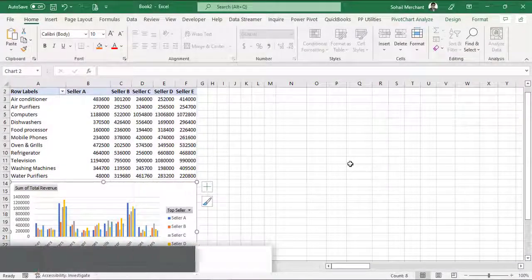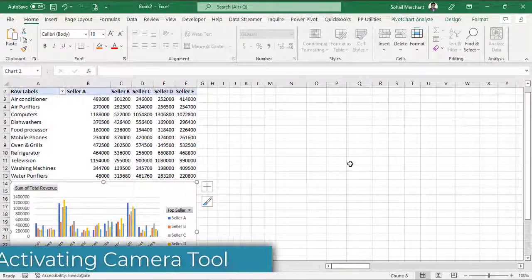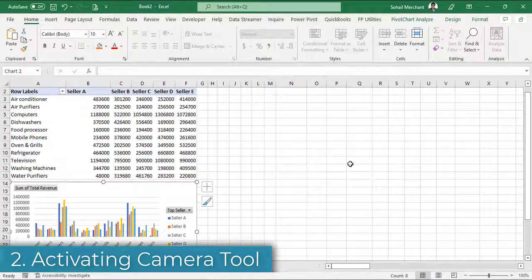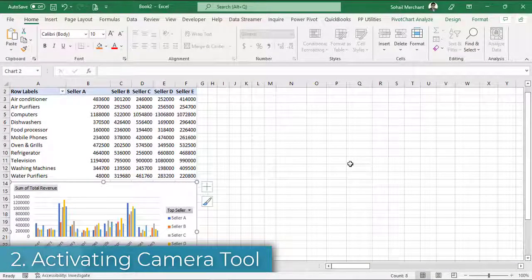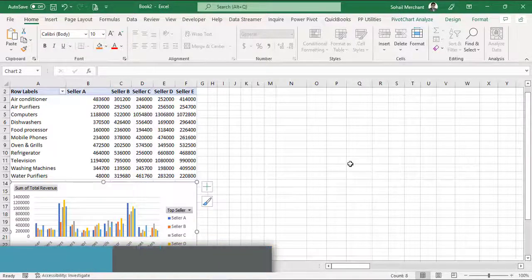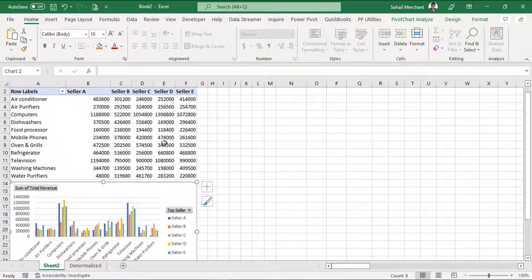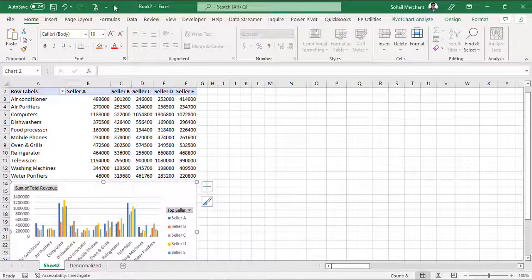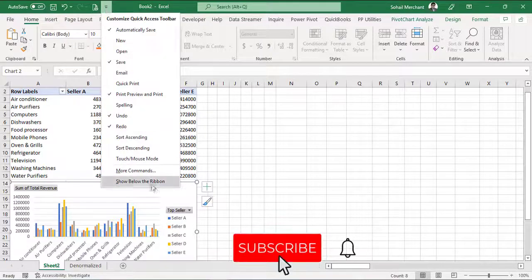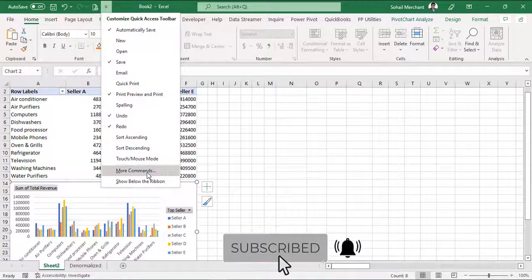Excel Camera tool is not available on the mainstream ribbon. We are going to activate it on the quick access toolbar. So click on the quick access toolbar arrow, more commands.